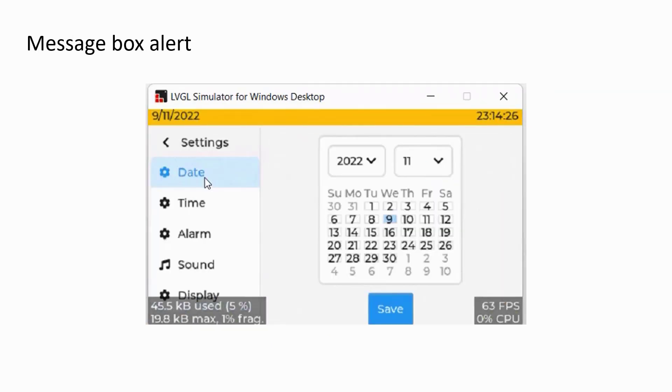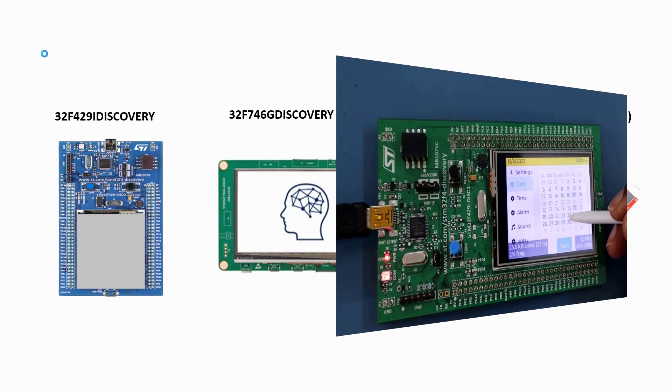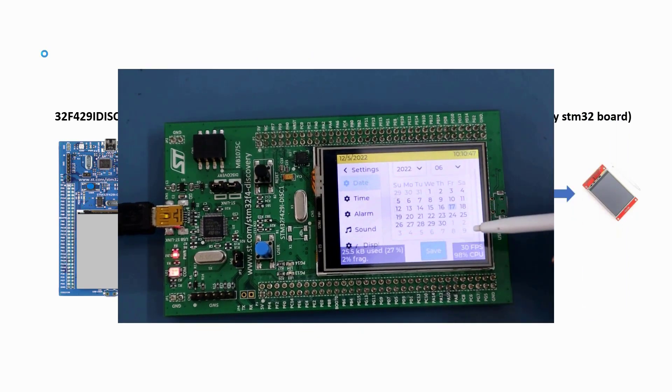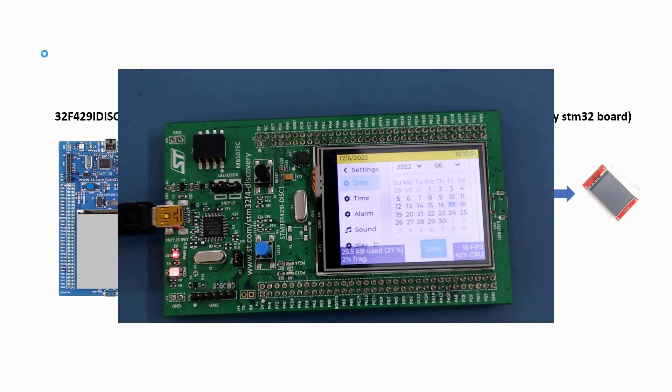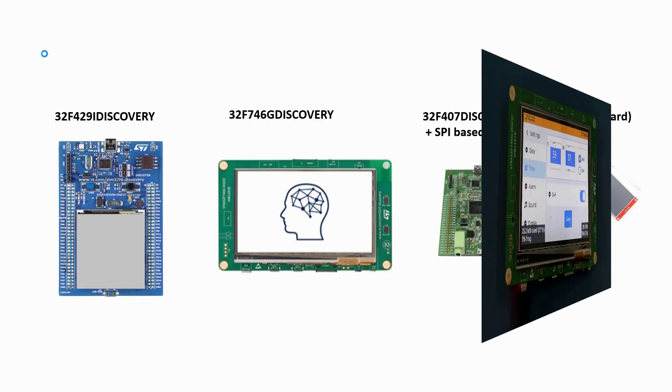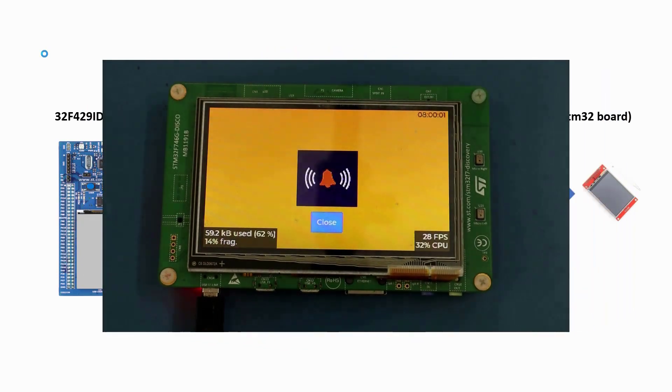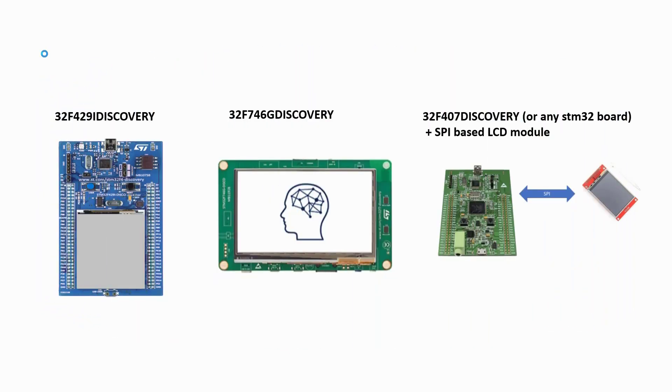In this course I will show you how you can create the embedded graphics application for three different boards simultaneously. You can either use STM32F429 Discovery board or STM32F7 Discovery board, or you can use any STM32F4 based board with external TFT LCD interfaced via the SPI interface.